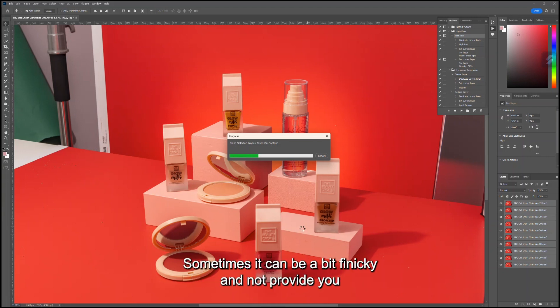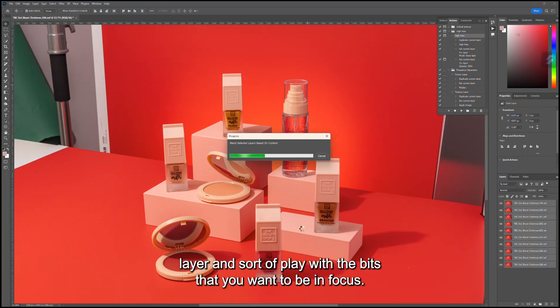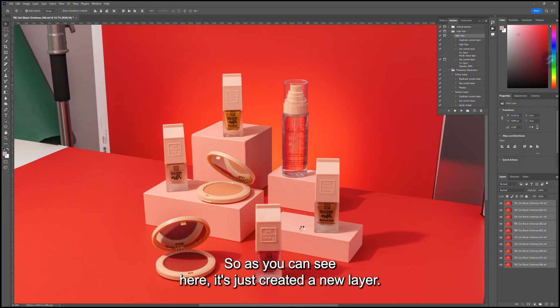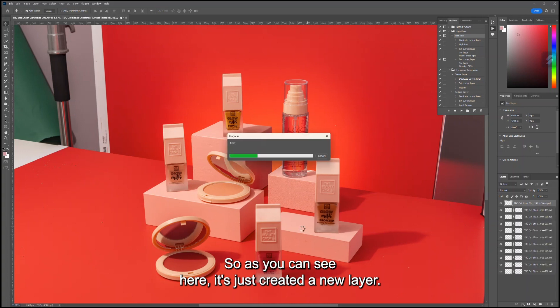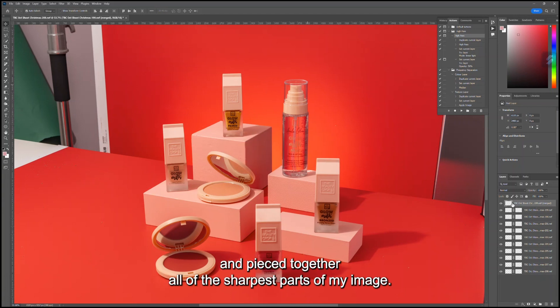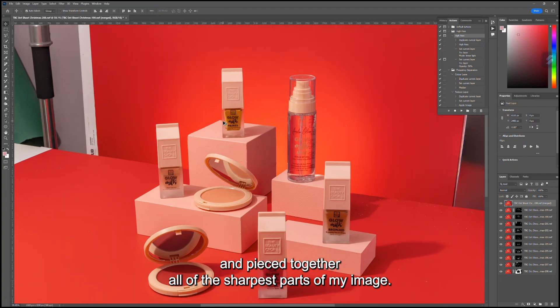Sometimes it can be a bit finicky and not provide you with the sharpest areas, but you can go back into each individual layer and play with the bits that you want to be in focus. I'll show you what I mean. As you can see here, it's just created a new layer at the very top which has pieced together all of the sharpest parts of my image.